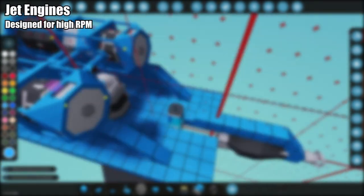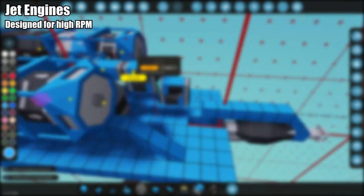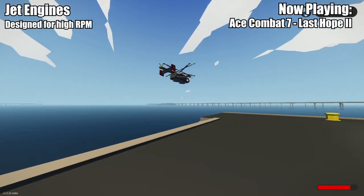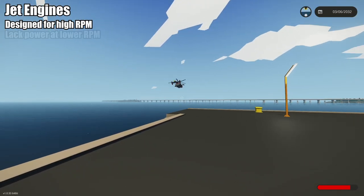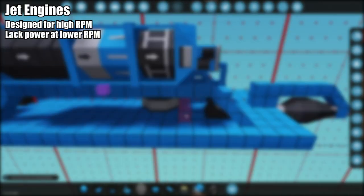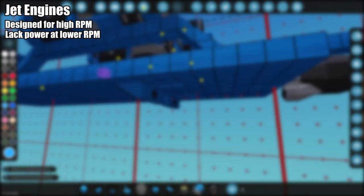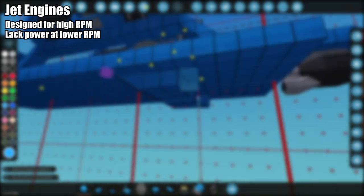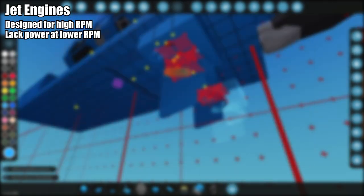Jet engines are designed to operate at high RPM, usually powering aircraft rather than ground or water-based vehicles. Jet engines also significantly lack power in lower RPM ranges, where a piston engine would see its most effective range.